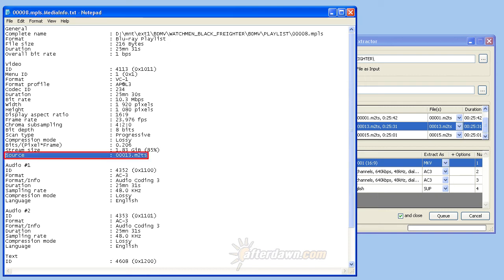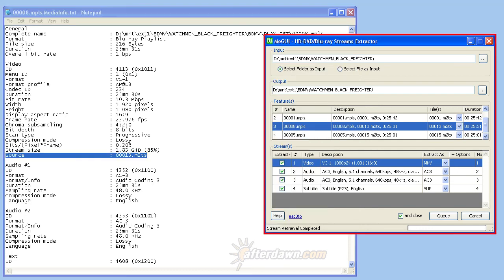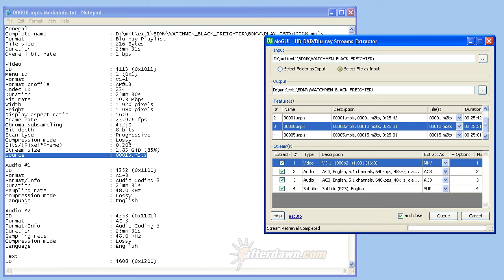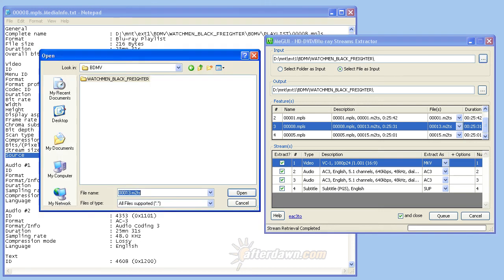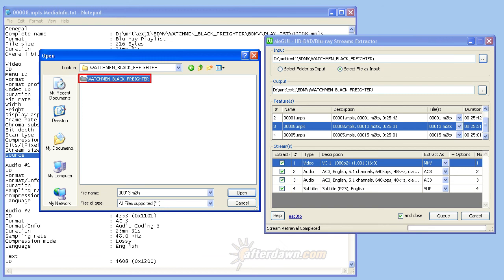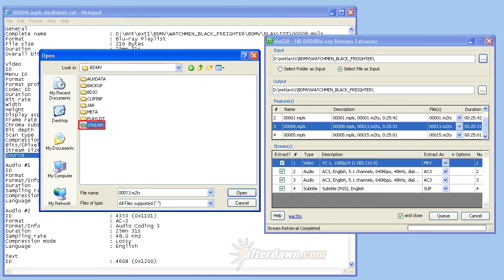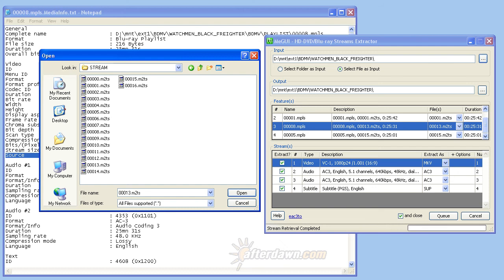Now return to the streams extractor window and switch from folder input to file input mode. Once again, you will use the browse button, but this time you will need to navigate to the stream folder from your Blu-ray disk. Select the M2TS file you identified and click the Open button. Then you can follow the same procedure as before for selecting streams and setting options.